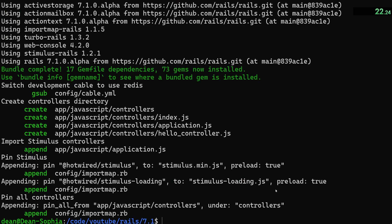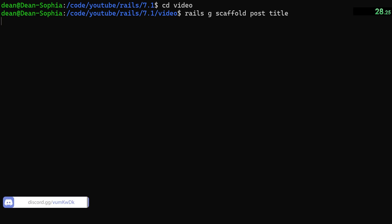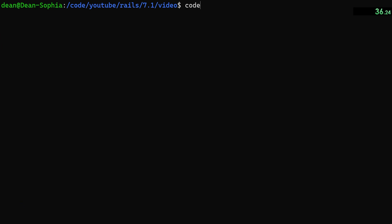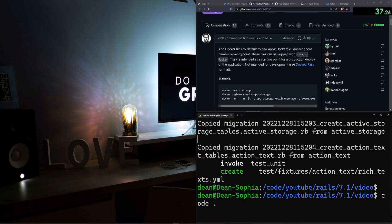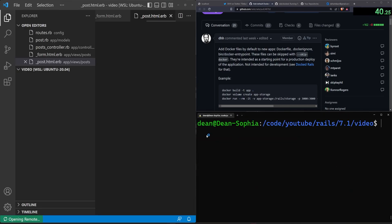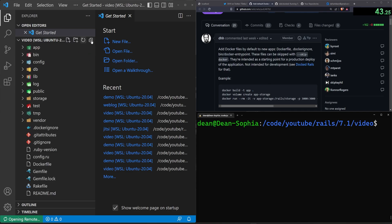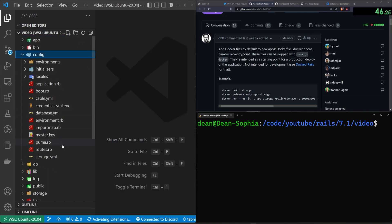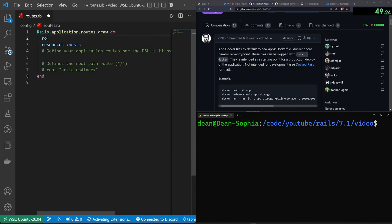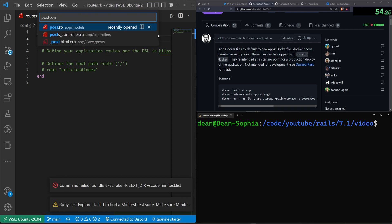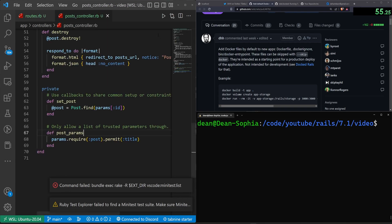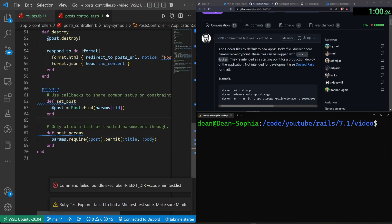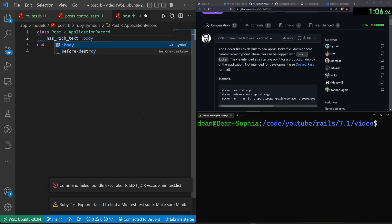So once this finishes running, we'll do a Rails G scaffold post. We'll give each post a title. We'll skip the body because we're going to be using Rails G action underscore text colon install to add action text, which means we are going to have to open up this project in VS Code real quick or your editor of choice. I'm going to close all this stuff from the dry run that I just did. And then we can come into our config and our routes.rb. Inside of our routes, we want to set the route to be the post controller and the index action. We then come into the post controller. And at the bottom here, we can permit the body.